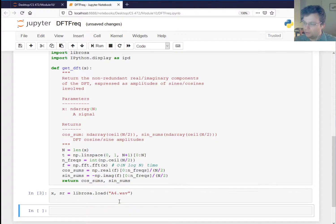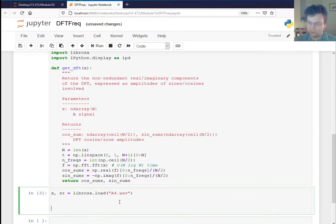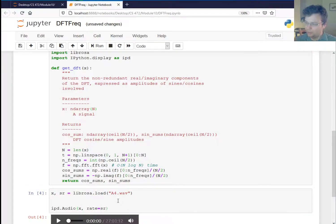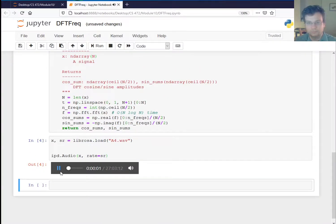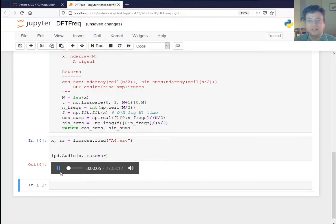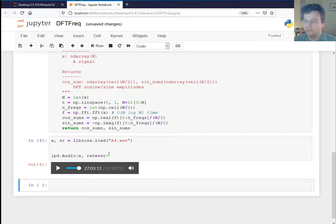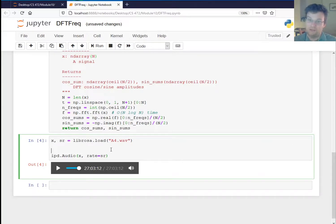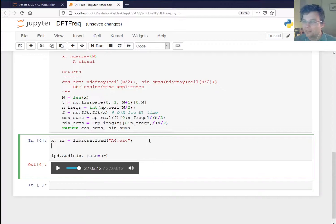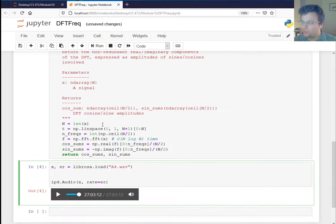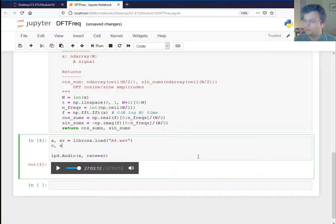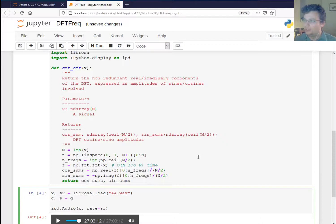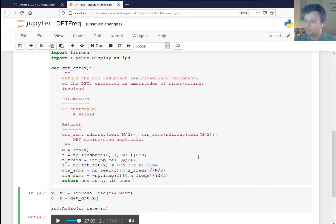All right. So we're going to load in me playing the violin and let's listen. Okay. Maybe I need to put some rosin on my bow. It sounded a little scratchy, but that was a real sound. Okay. So what we got to do now is call the discrete Fourier transform on that. So I'll return the cosines and the sines and just say, get DFT of X.